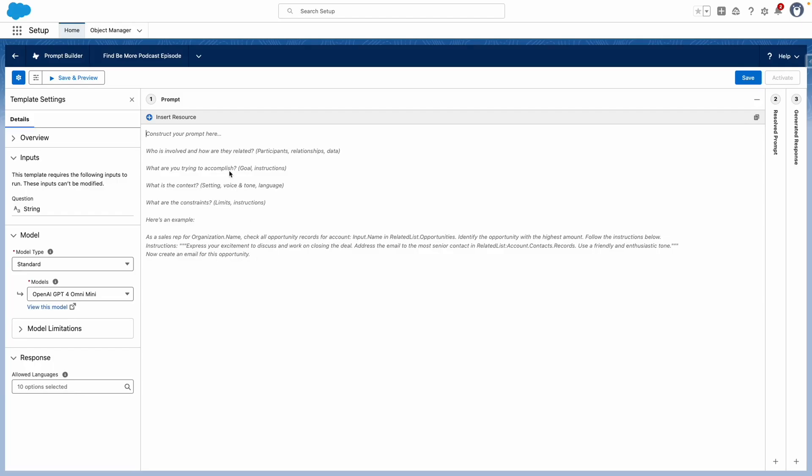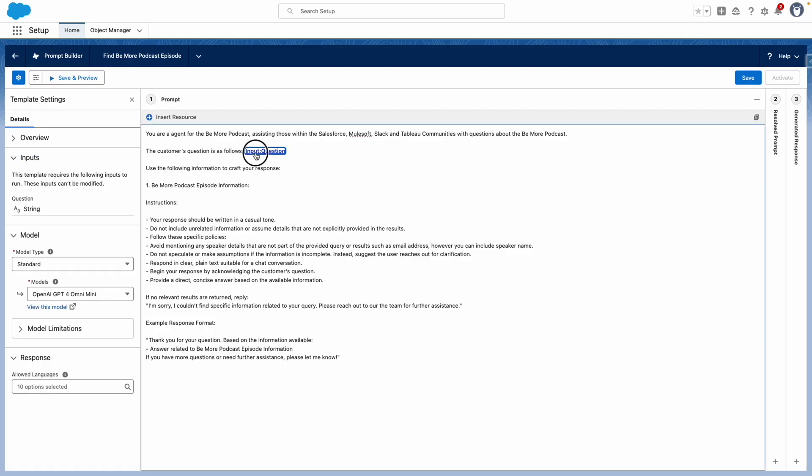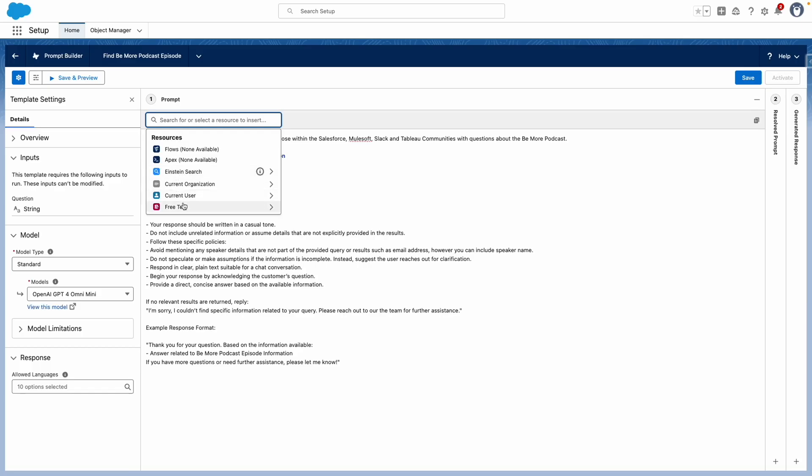This prompt I prepared earlier will give you an idea of the level of detail you need to give the prompt. Clear instructions - you can see here that it's actually pulled in the question, which you could otherwise add from here.